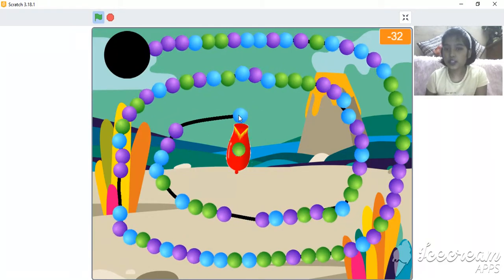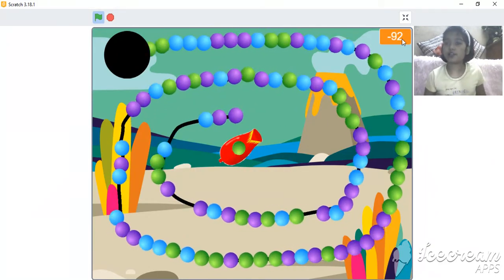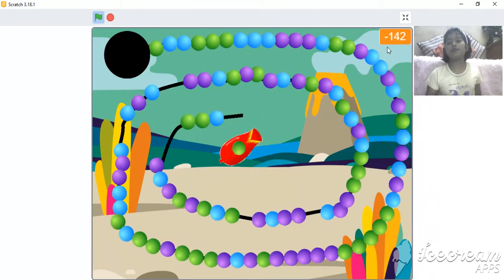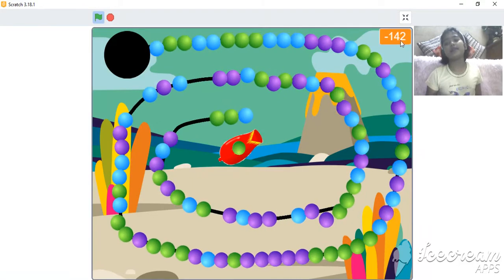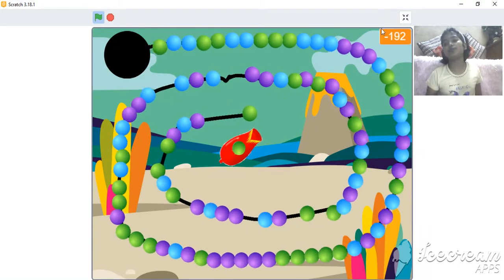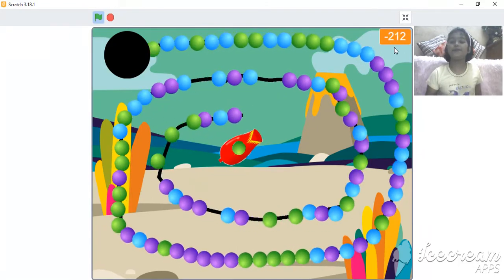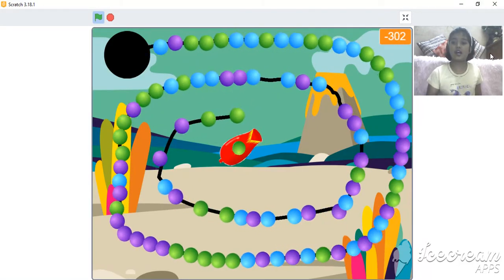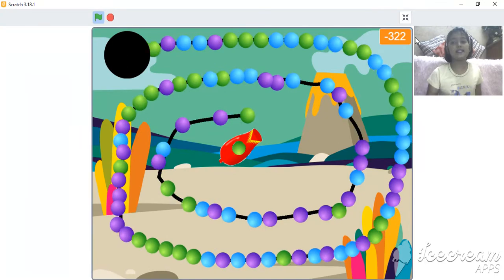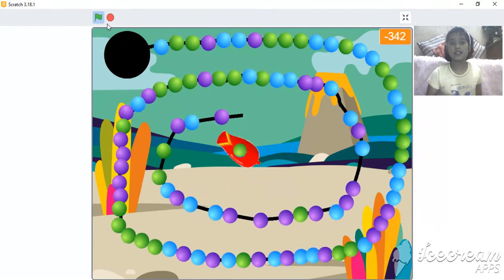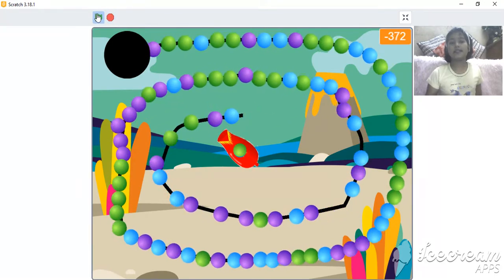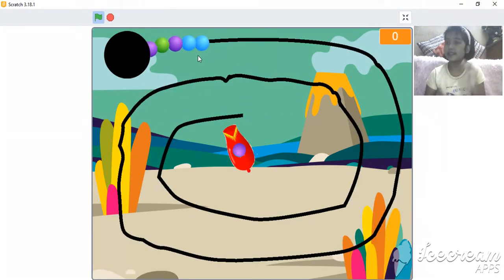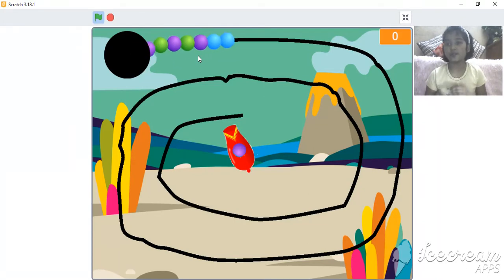If these balls come here, what happens is that the scores decreases down by 10, means negative 10. So, it decreases by negative 10.